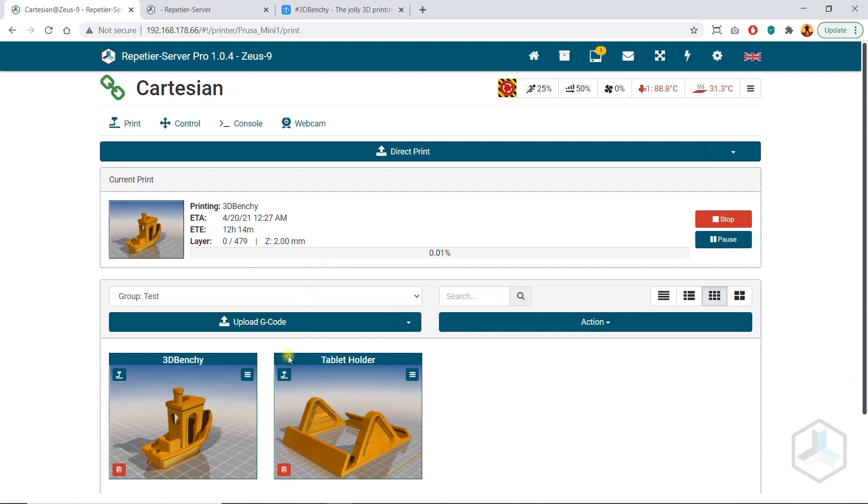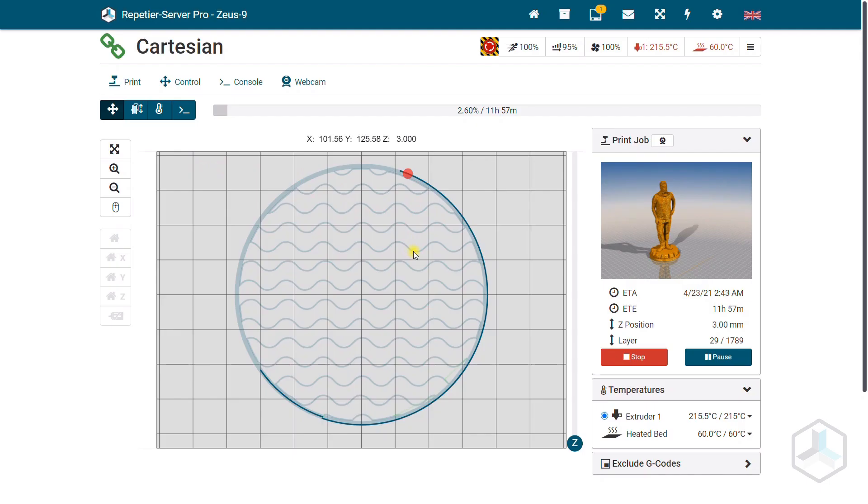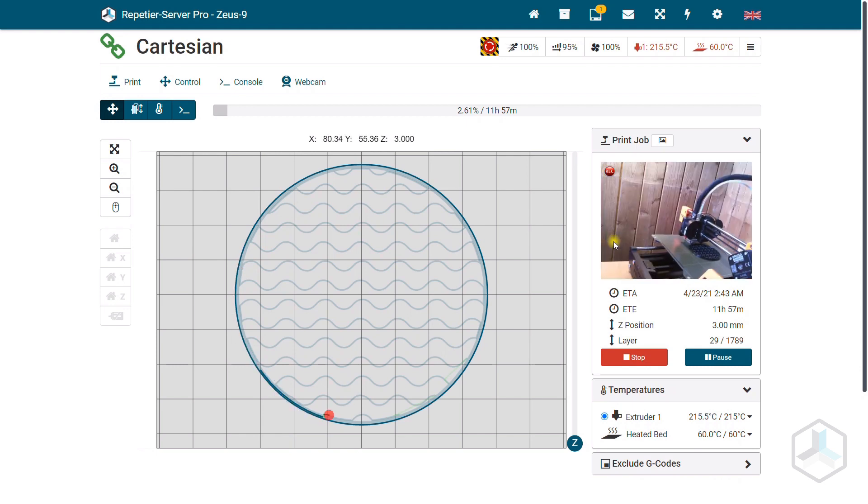If you start several prints one after the other, they are in the print queue. As soon as you have emptied the print bed, you can start the next print and keep track of what you still have to print.